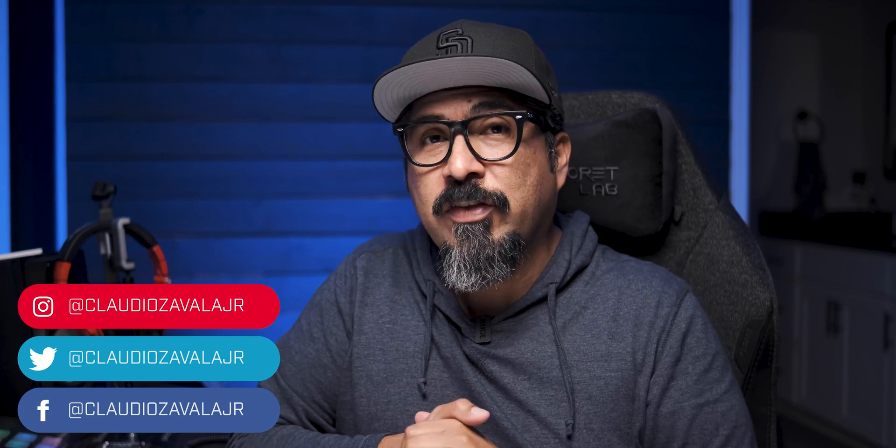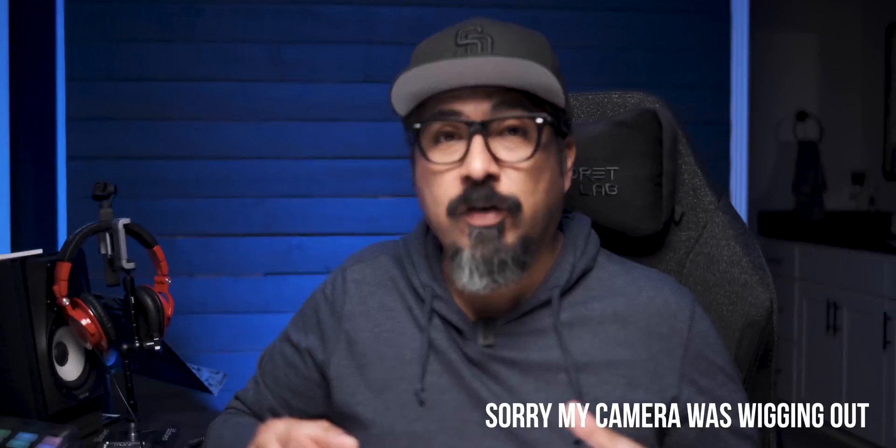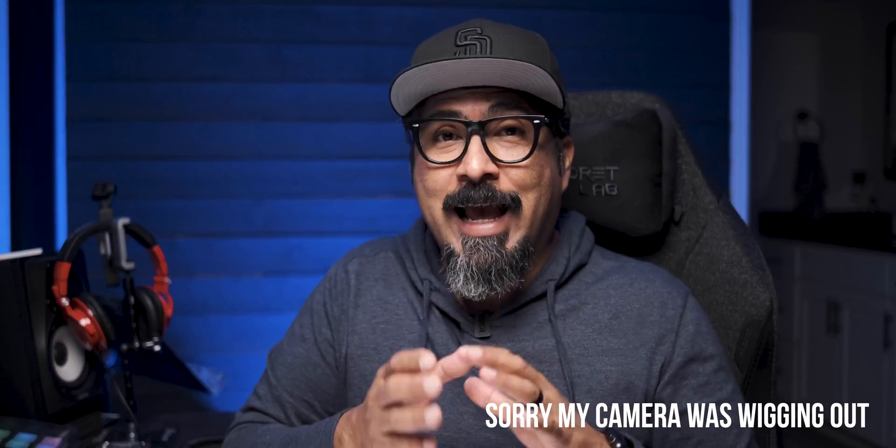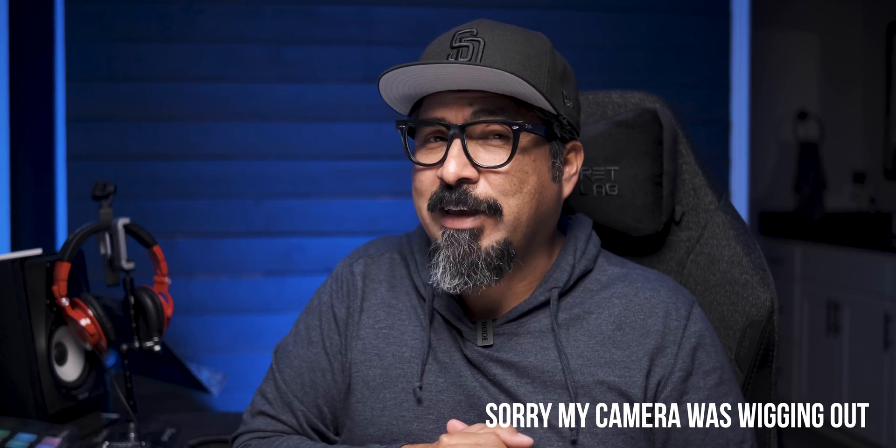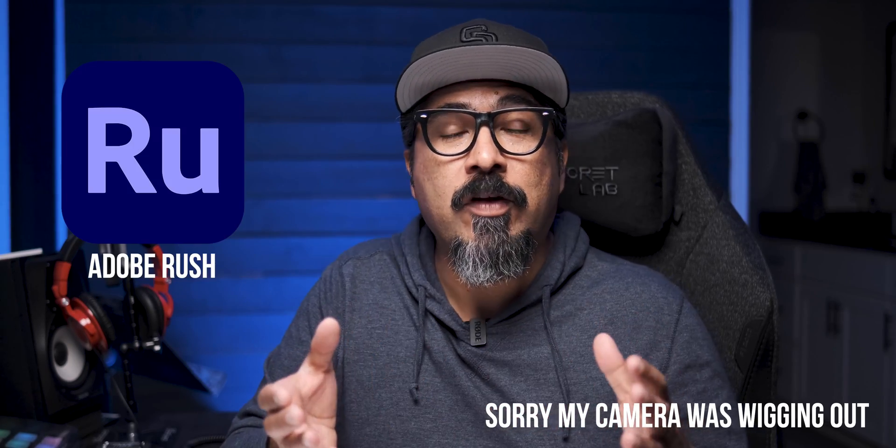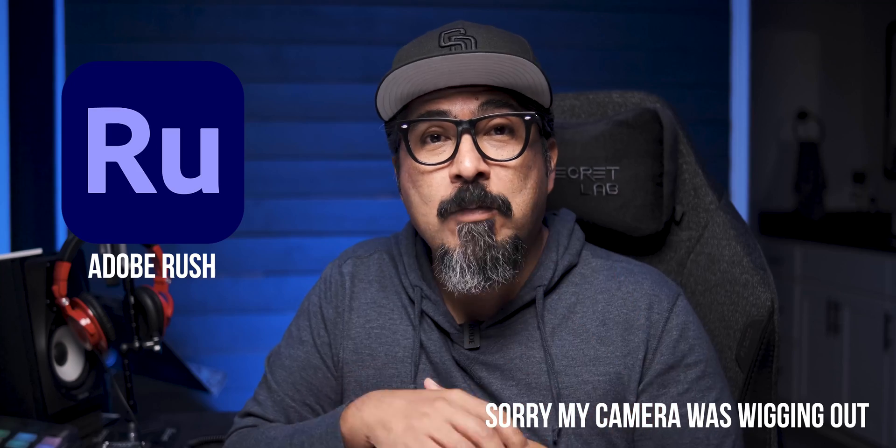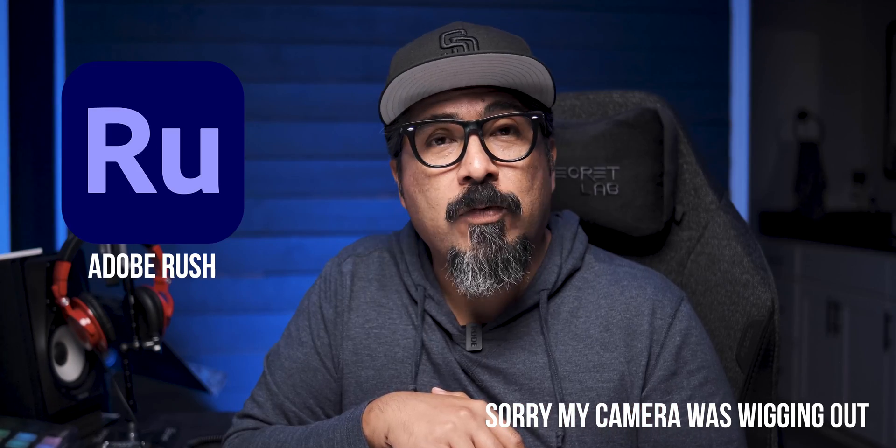What's going on everybody, Claudio here and welcome to my new and returning visitors. I've got an exciting video for you. How to add MOGRT files to Adobe Rush. If you're not familiar with those, it's how to add motion templates in Adobe Rush.